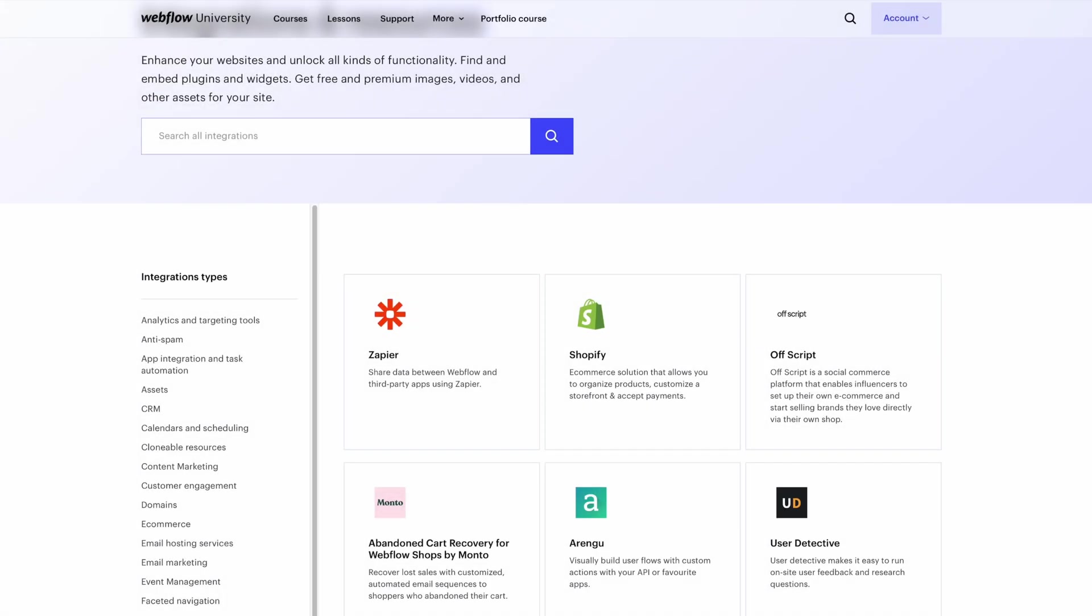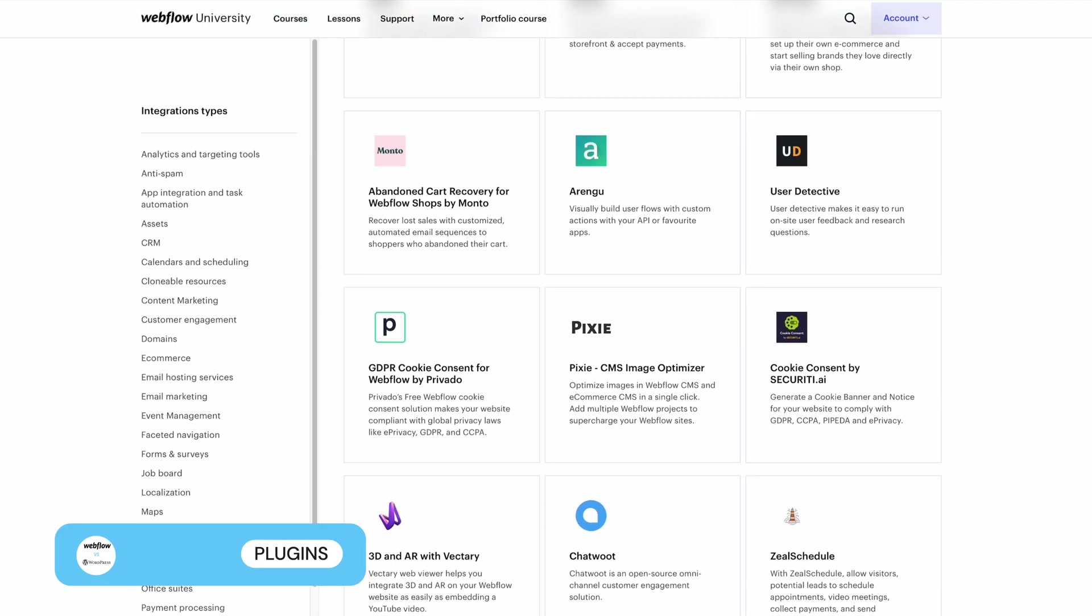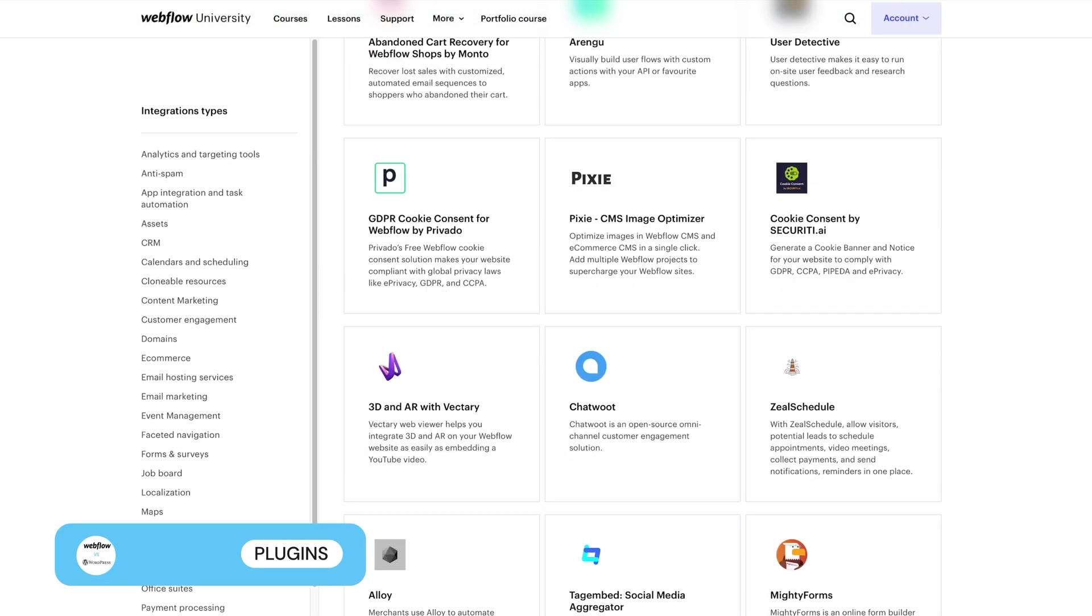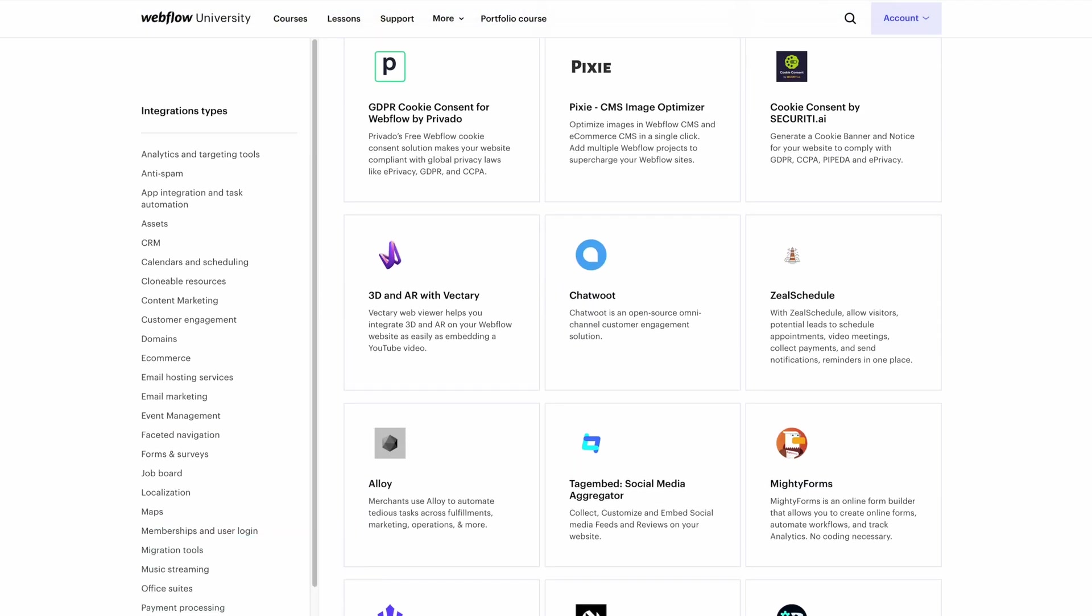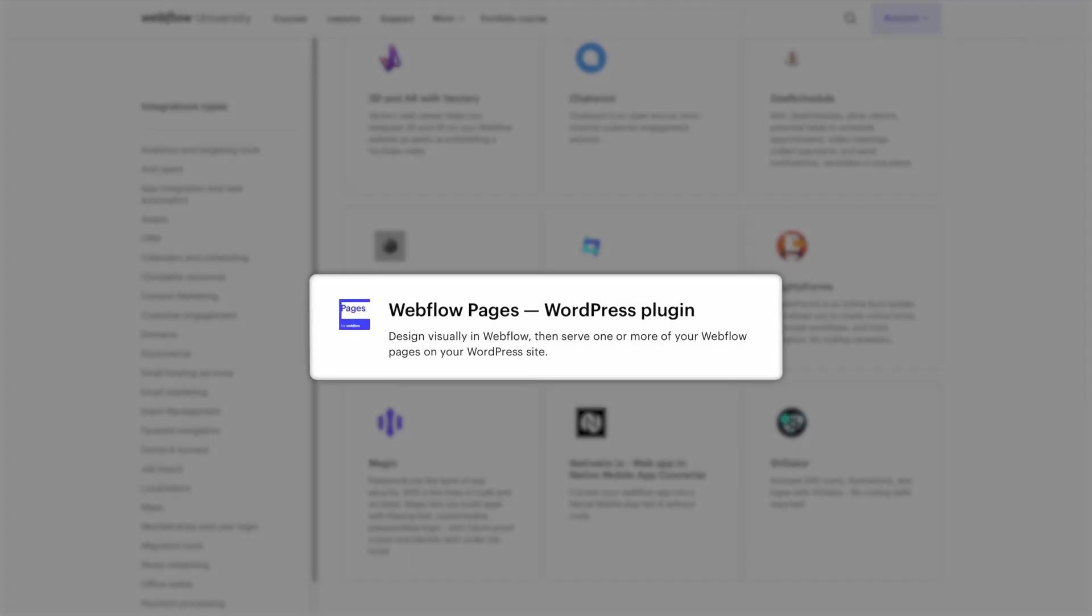Moving on to plugins. Webflow offers a whole host of integrations with everything from CRM to email marketing tools. Curiously, Webflow actually offers a plugin that allows you to build your pages in Webflow and serve them directly onto your WordPress site. This is great if you want to keep your site on WordPress, but use an alternative editor.